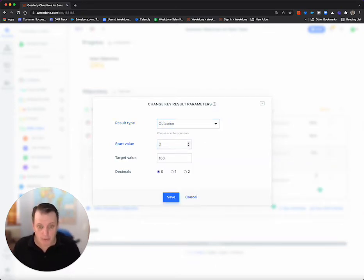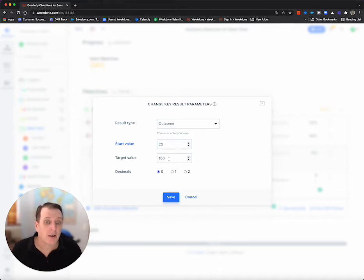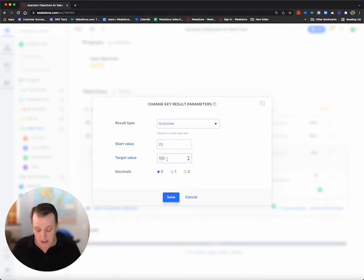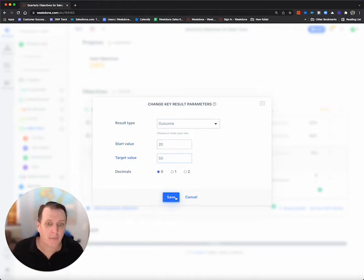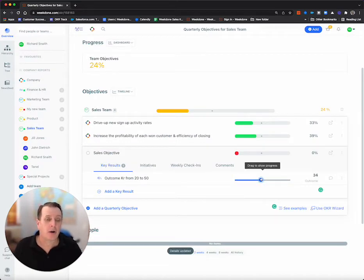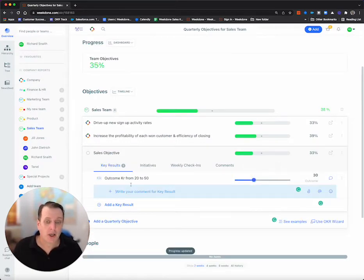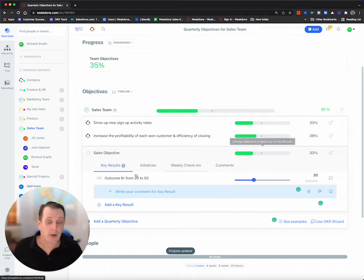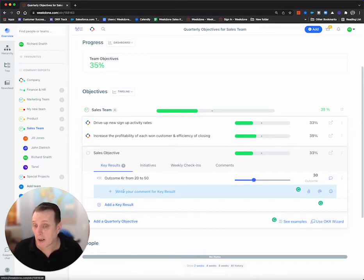Now we said we wanted to start at 20. That's where we are today. We want to get to 50 outcomes and save, done. Now I can progress this through sliding the key result to drive the OKR. Now typically we'd have multiples.